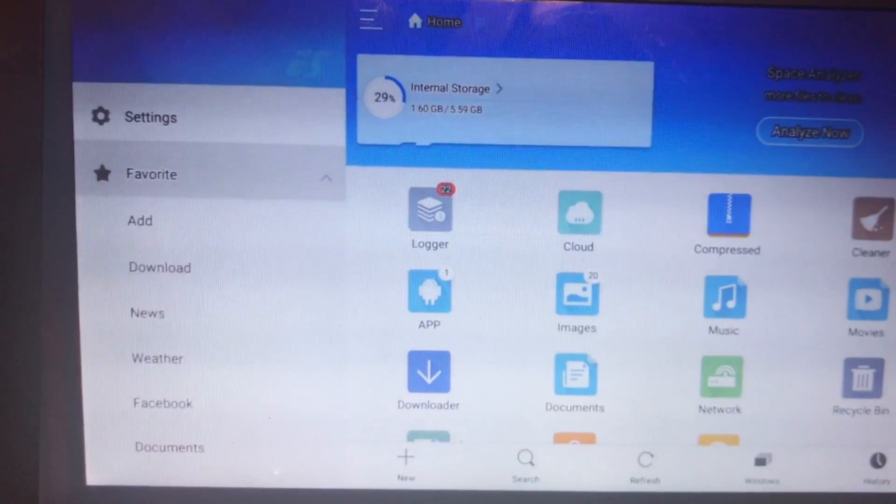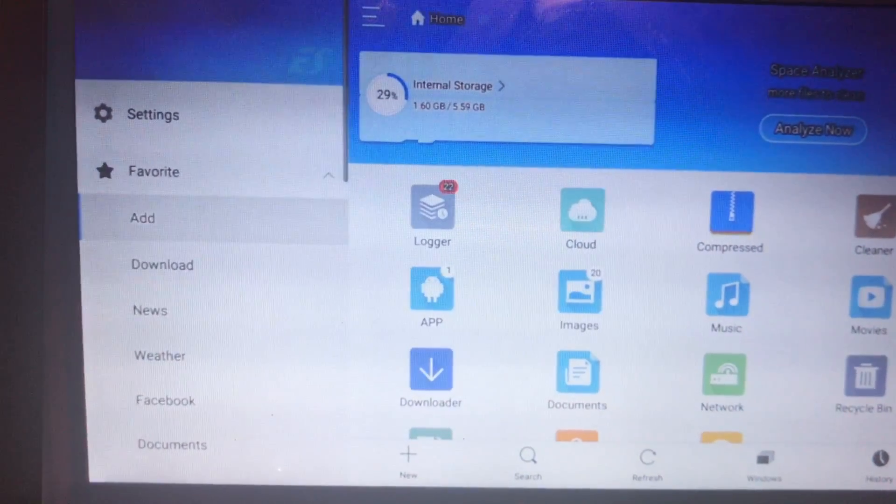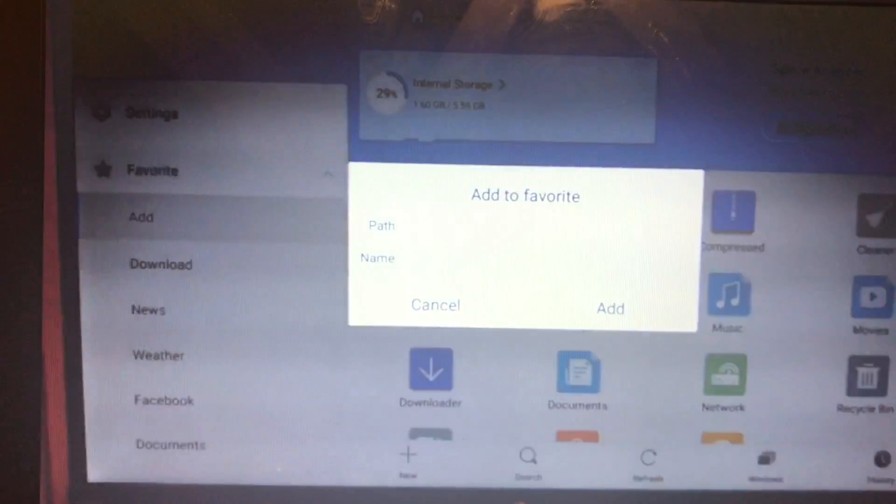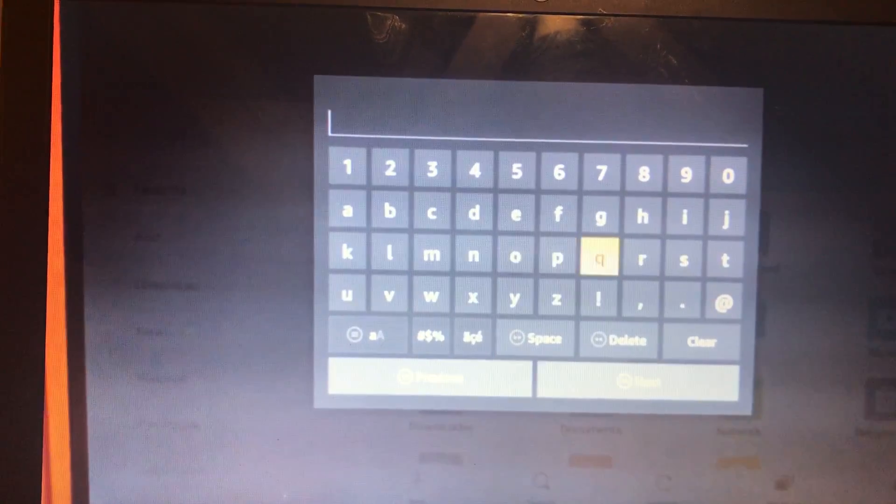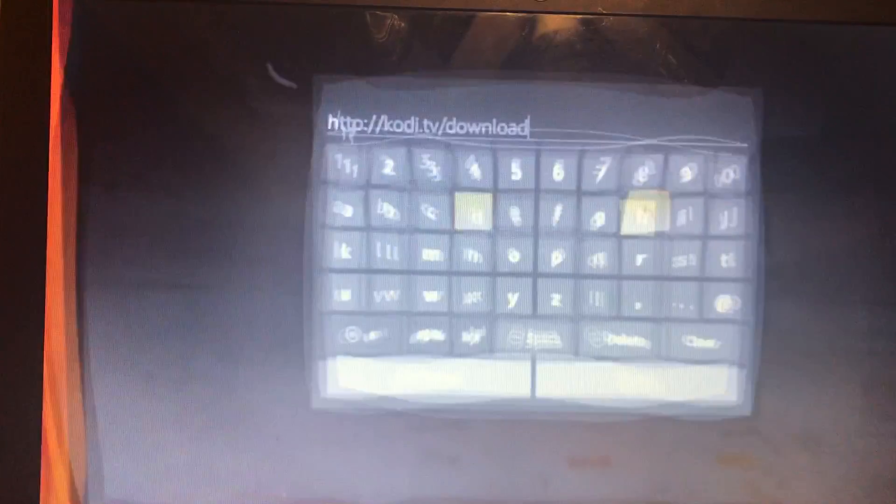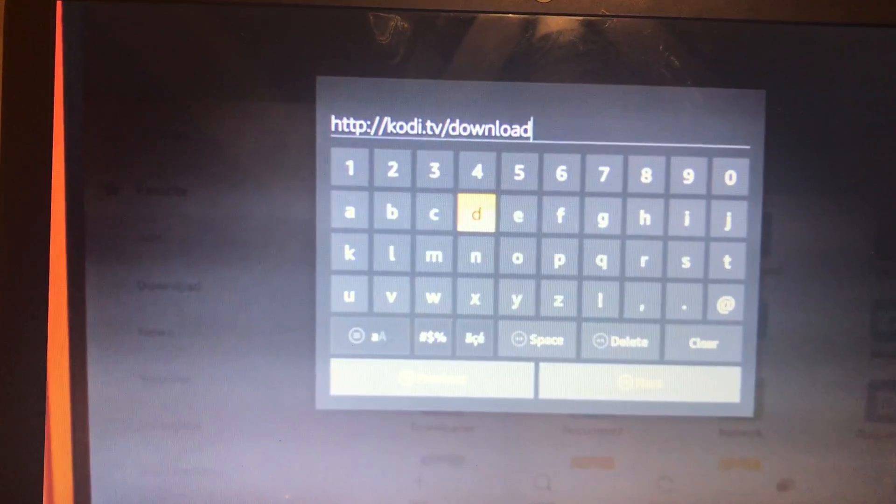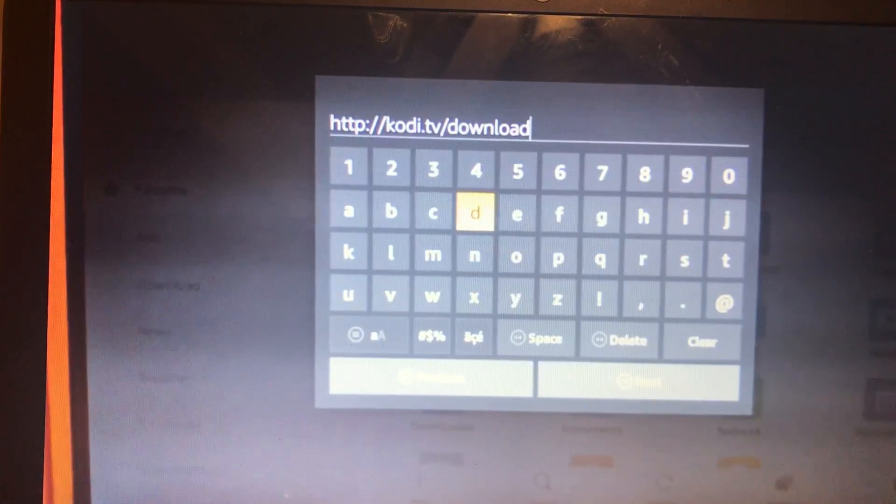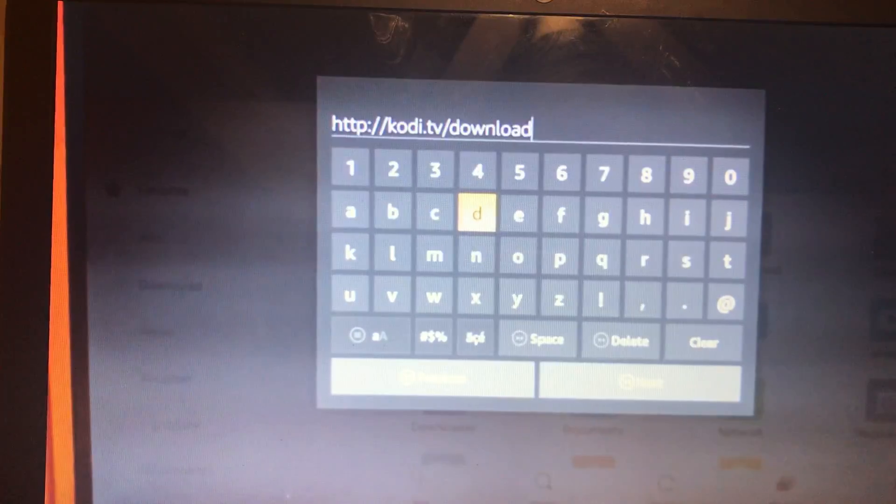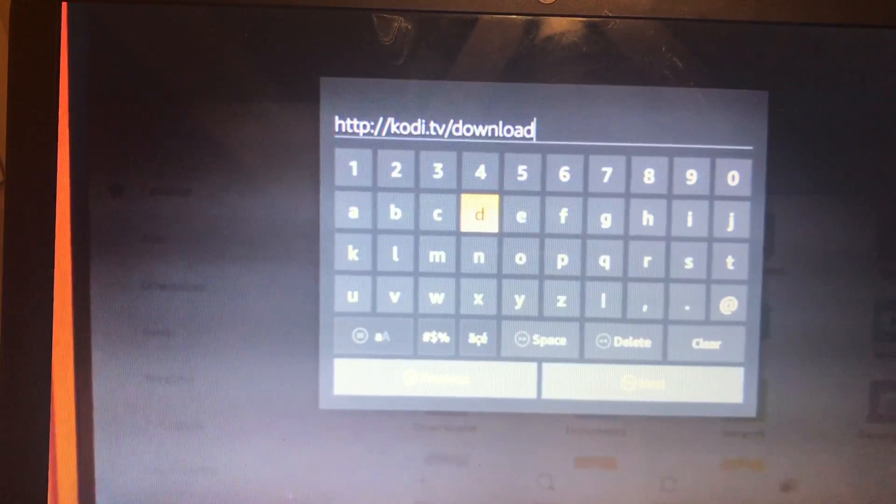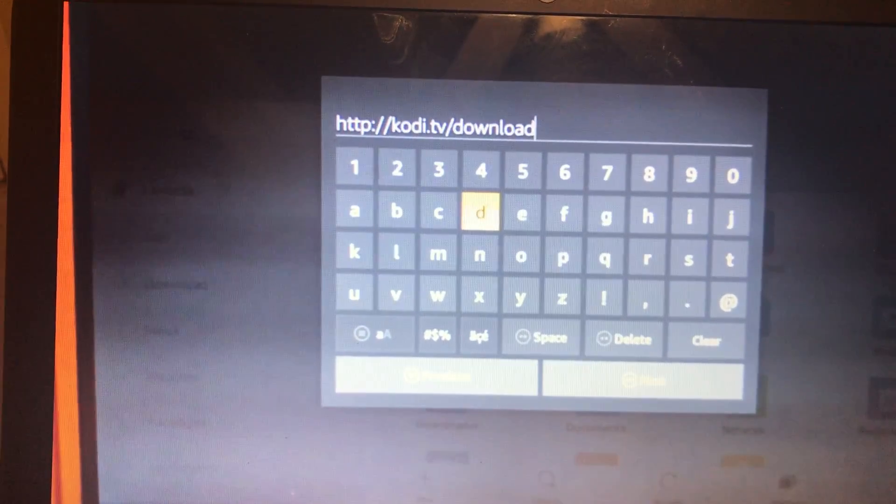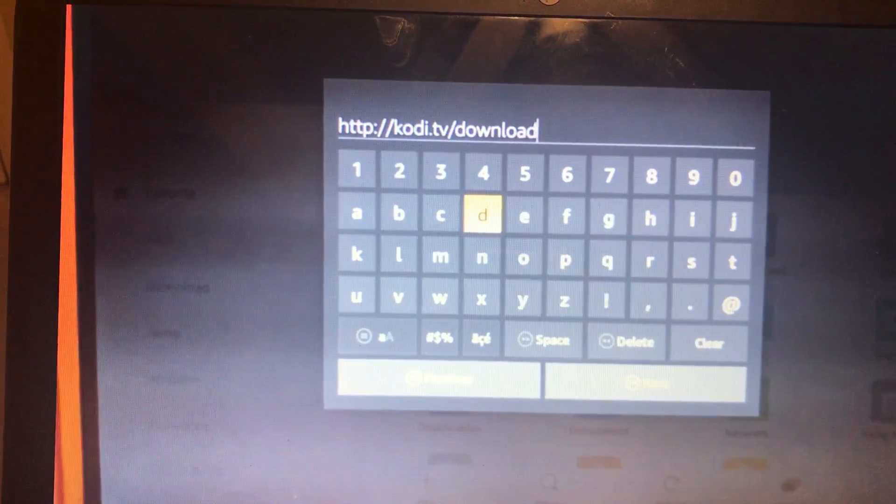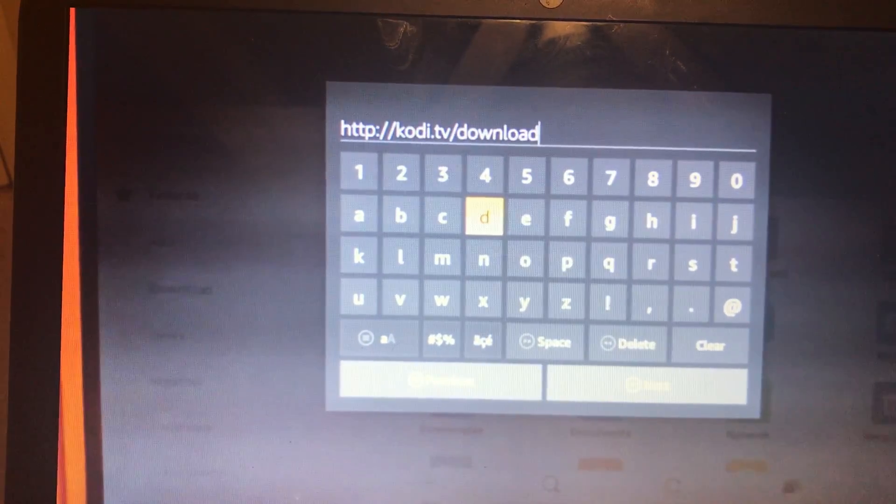Then we're going to go to Add and we're going to type in http://kody.tv/download.